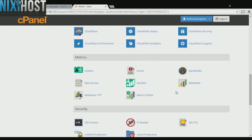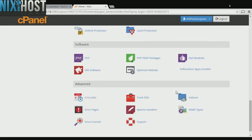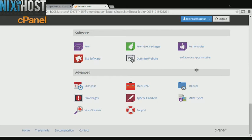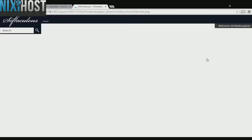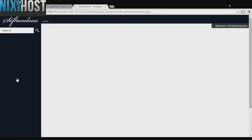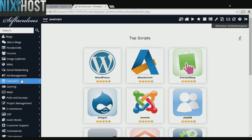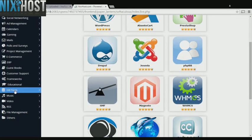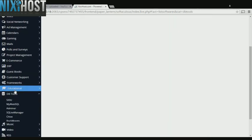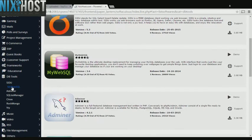Scroll down to the Software section and select Softaculous Apps Installer. Click the DB Tools heading on the left-hand side of the screen. You'll find MyWebSQL in the list below.